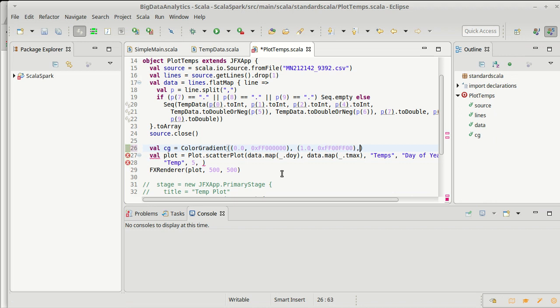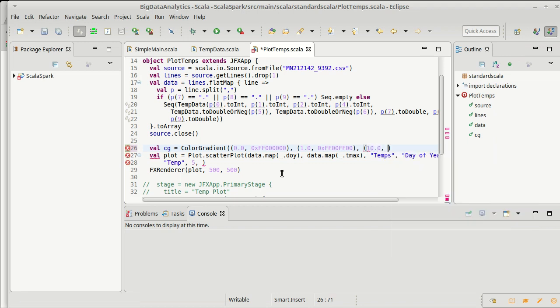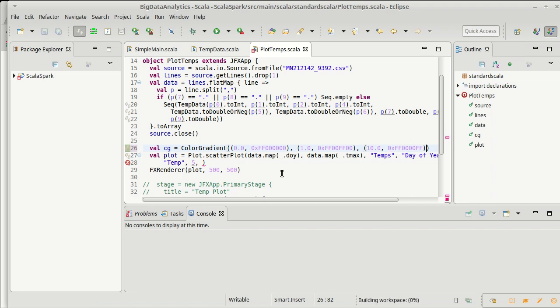And then going from 1 to, say, 10 inches of rain, I want it to go from green to blue.